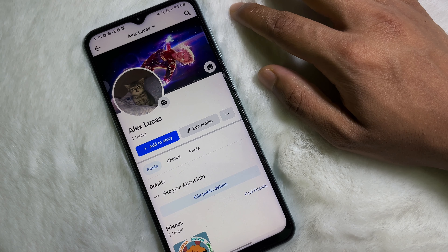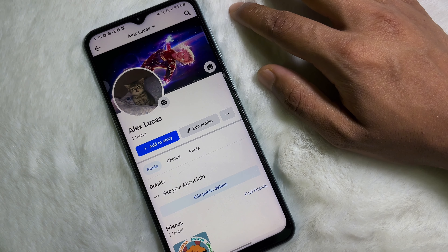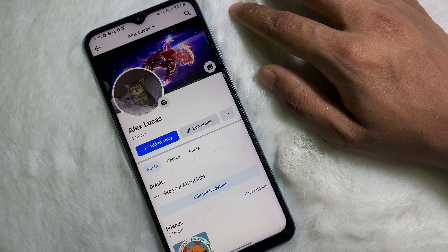First of all, go ahead and open up your Facebook app, then go to your Facebook profile. Once you are on your Facebook profile, now all you have to do: